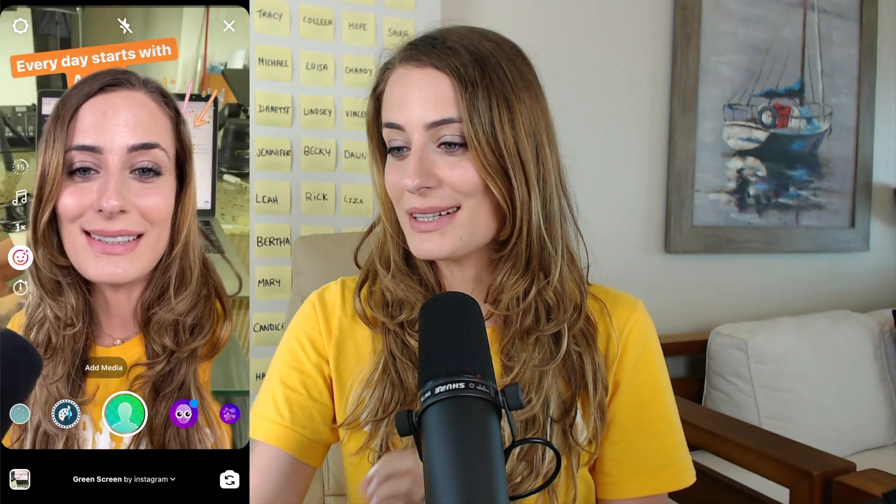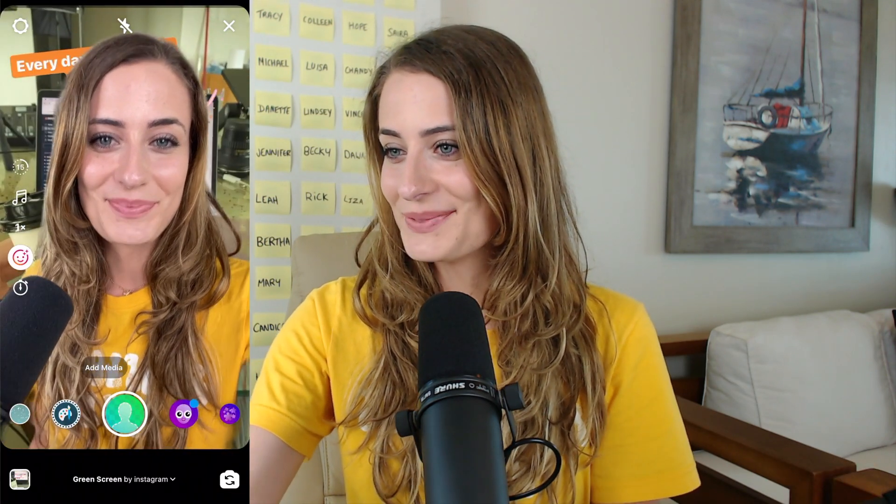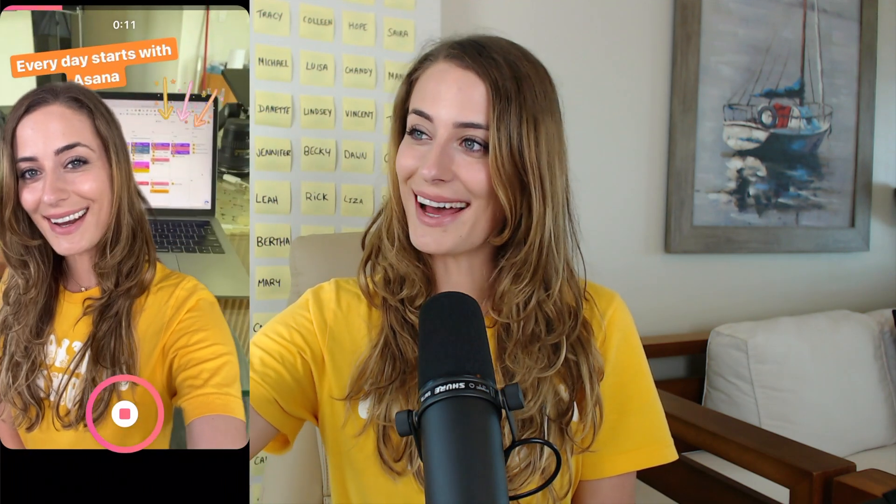And then to film your reel, all you have to do is hold down where there's that little person, and then it is recording with that in the background.